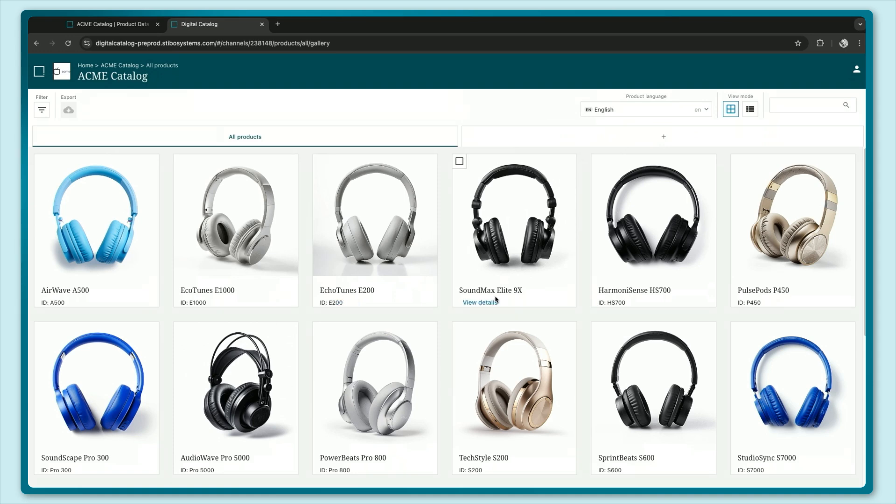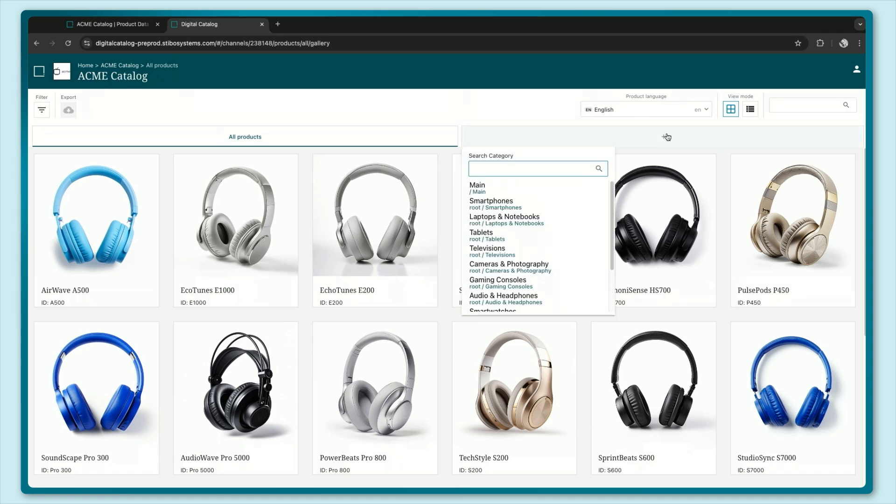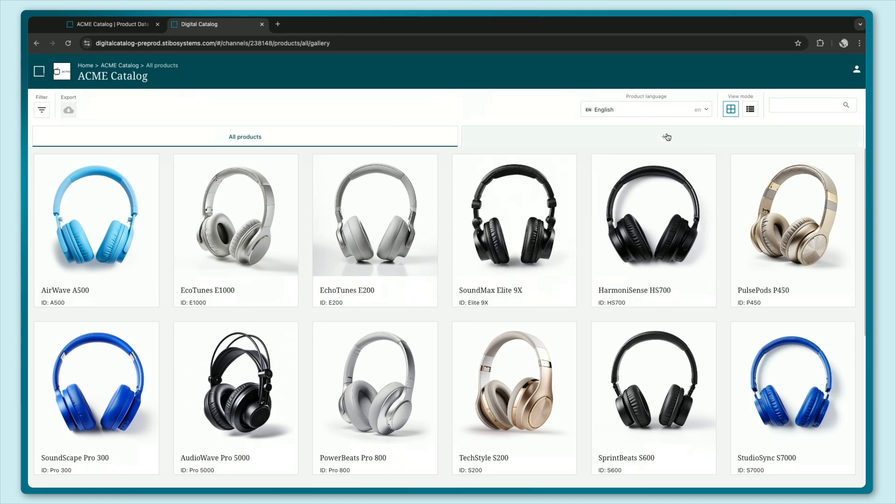I can click on any of these to see more details. I can also change languages, I can do filters to find the products that I need. I can even select the category that I want to see.